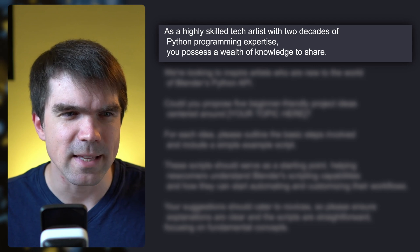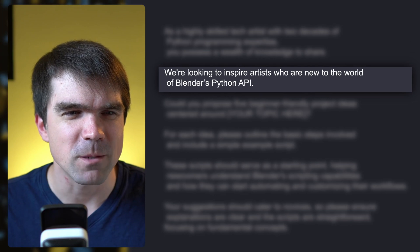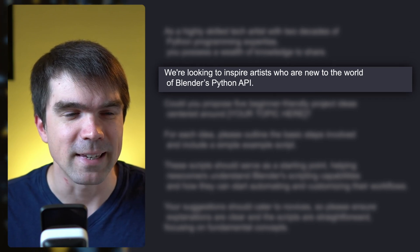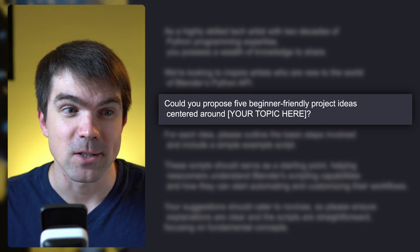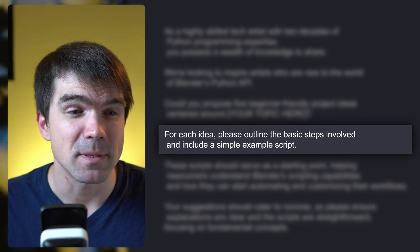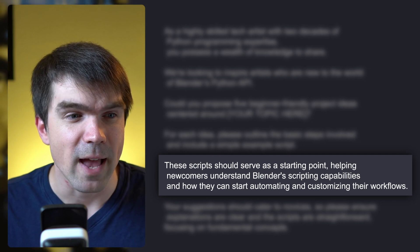Reading blog posts and watching random Blender Python YouTube videos won't get you far. Learning by doing is the cornerstone of efficient learning. With ChatGPT, select an aspect of Blender you want to automate or improve and ask it the following: as a highly skilled tech artist with two decades of Python programming experience, you possess a wealth of knowledge. Can you propose five beginner-friendly project ideas centered around a given topic?